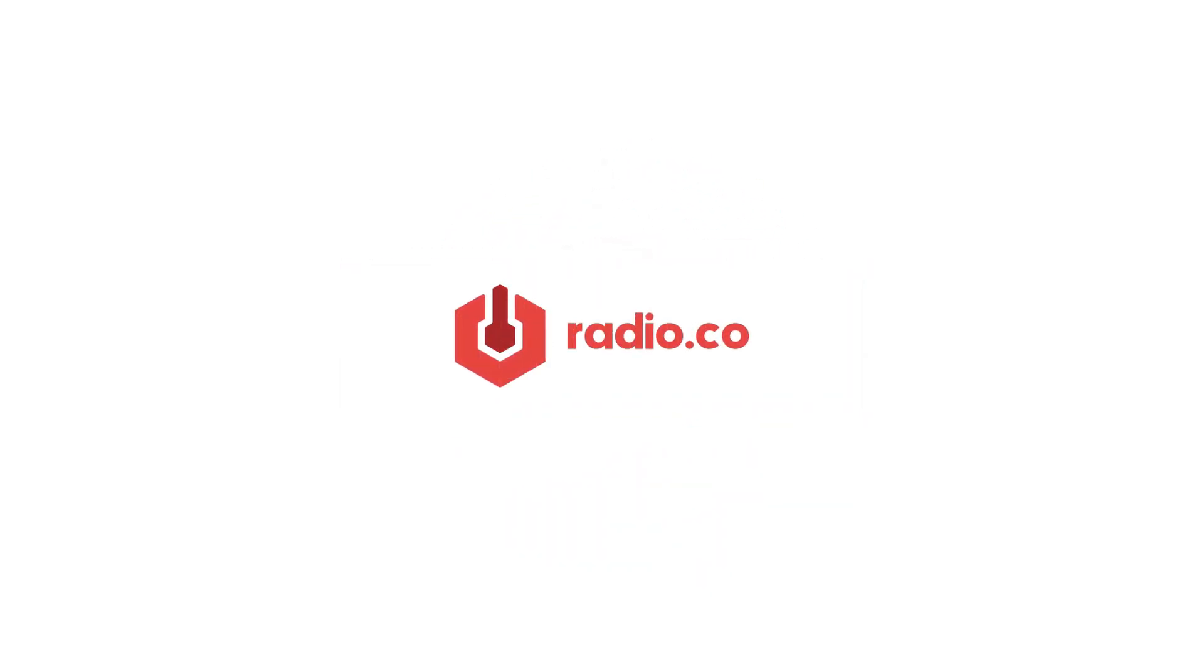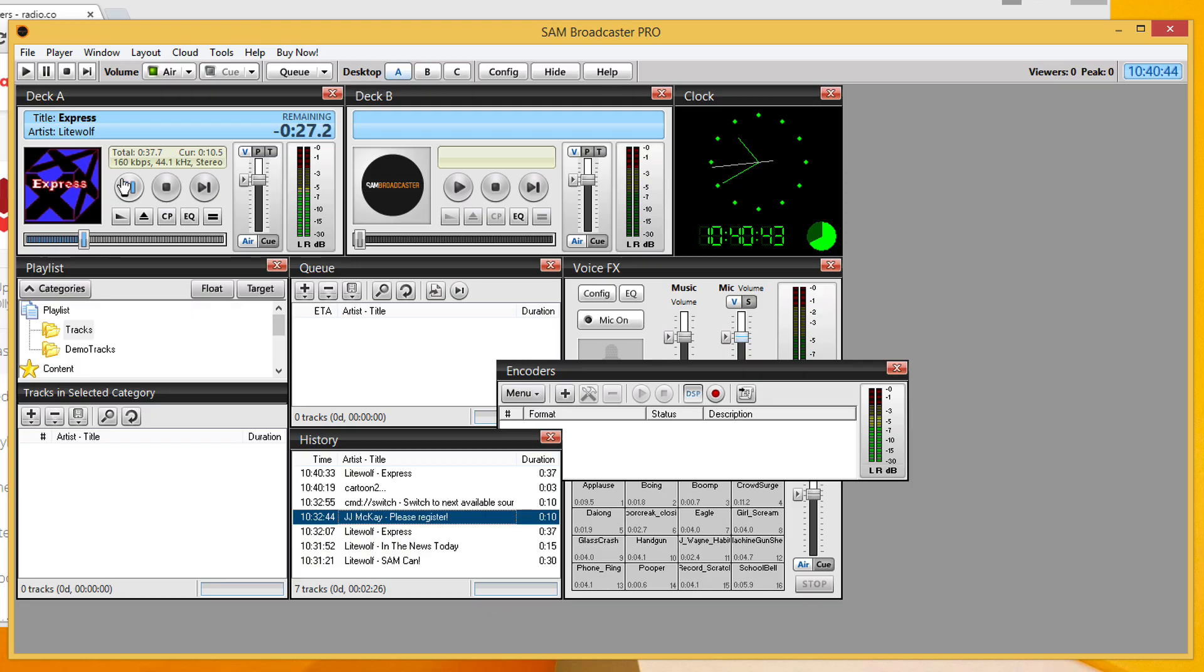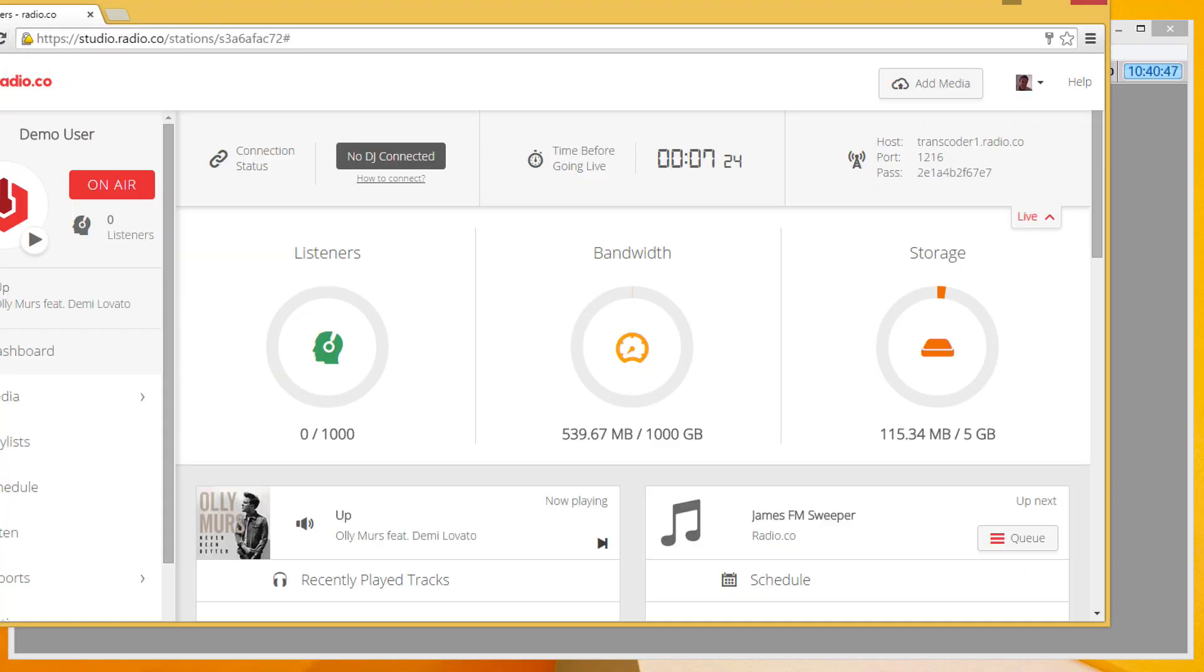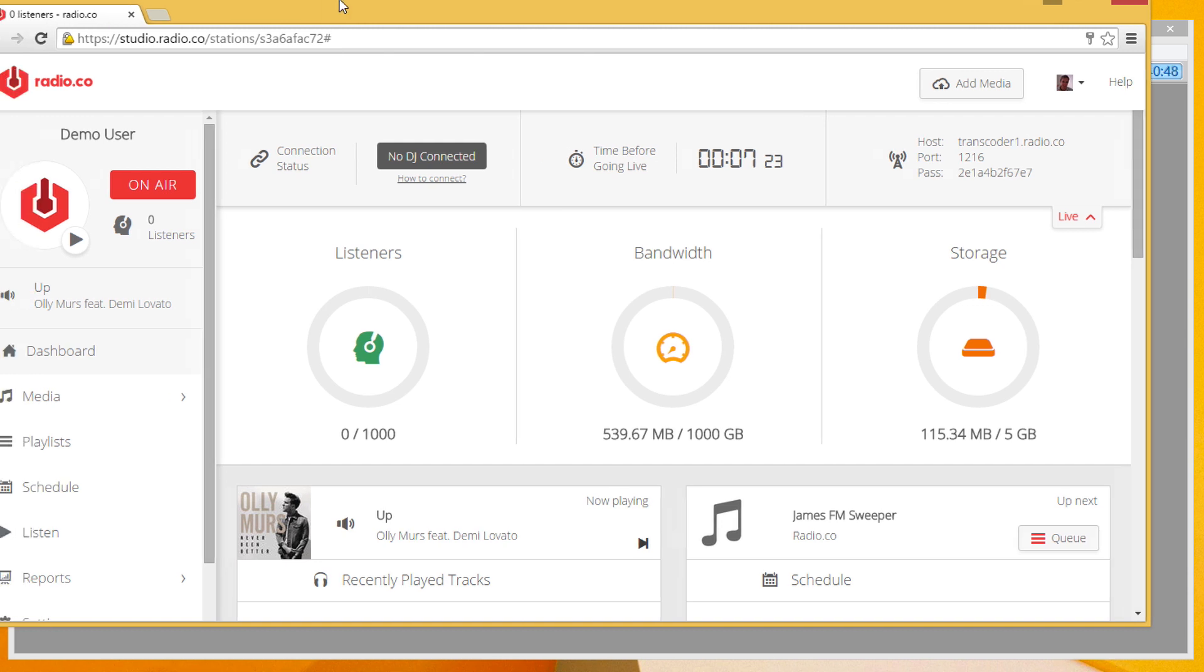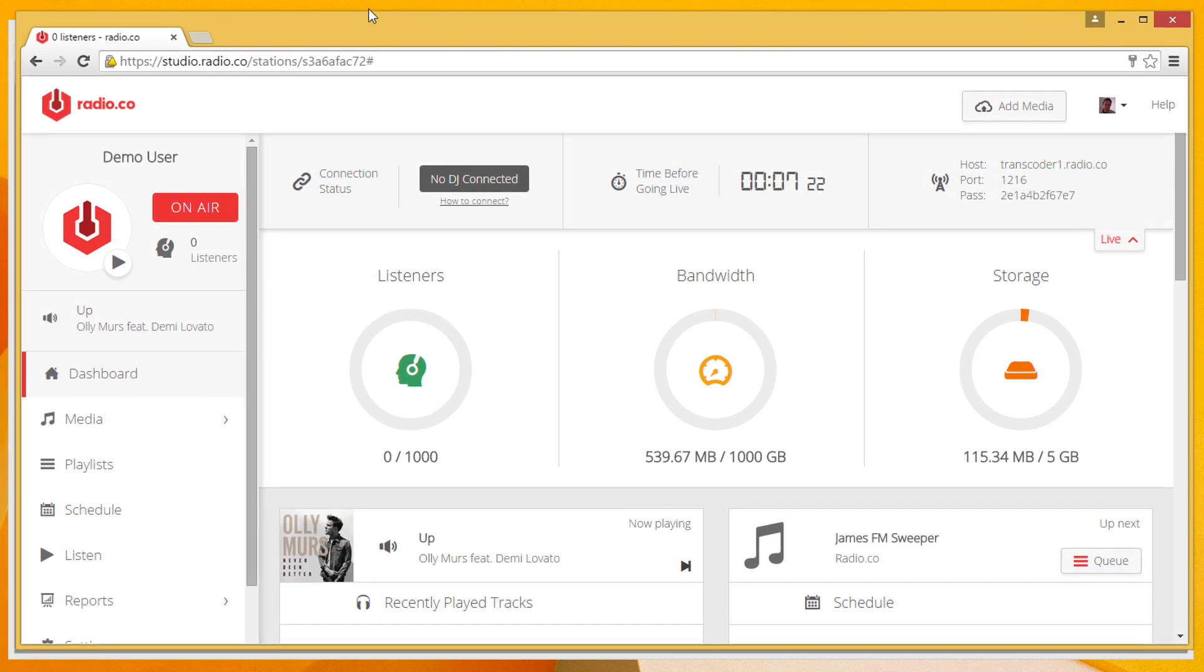All right, so in this video I'm going to show you the easiest way to broadcast live using Sam Broadcaster. This is assuming you've got Sam Broadcaster downloaded and installed. And the way we're going to be doing this is using a platform called Radio.co, which is really straightforward and easy to use.